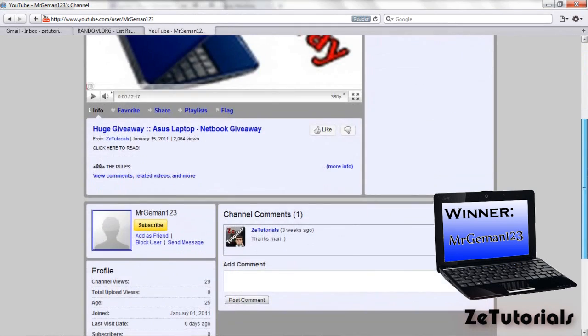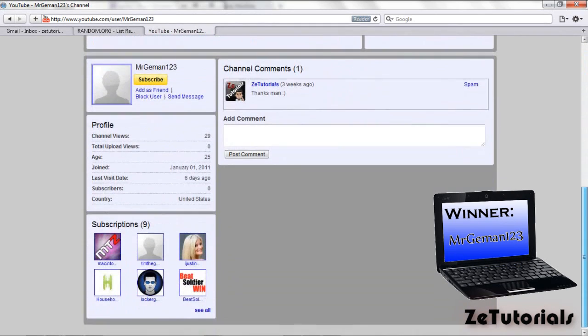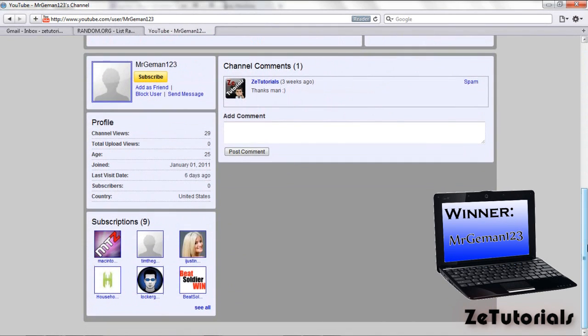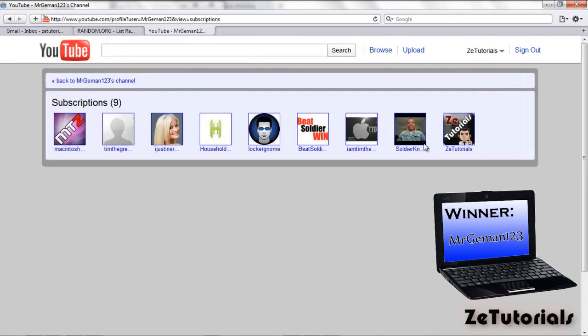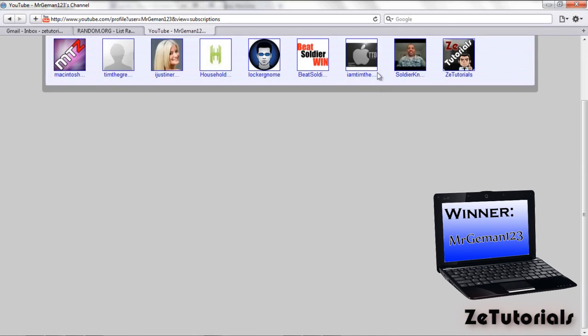Just going to his channel here, he favorited the video. He subscribed to 9 people. I am one and I am Tim the Great is the second one. So well done to you man, you have won the netbook. As I said, 48 hours to get back to us or we will move down the list to the next person.